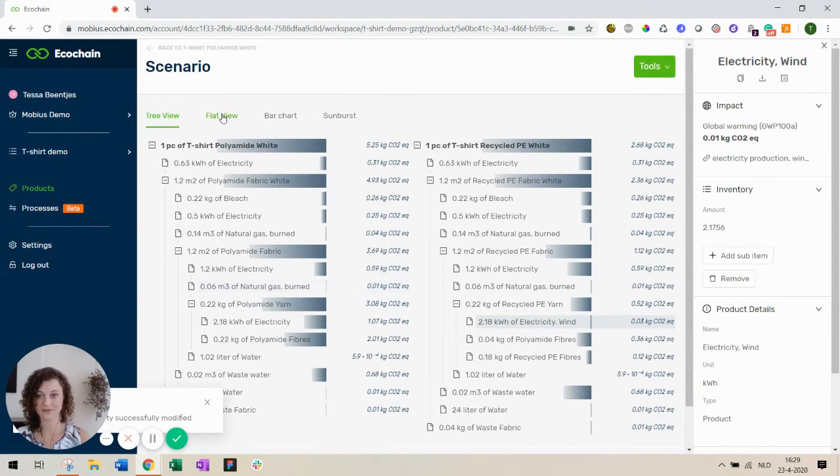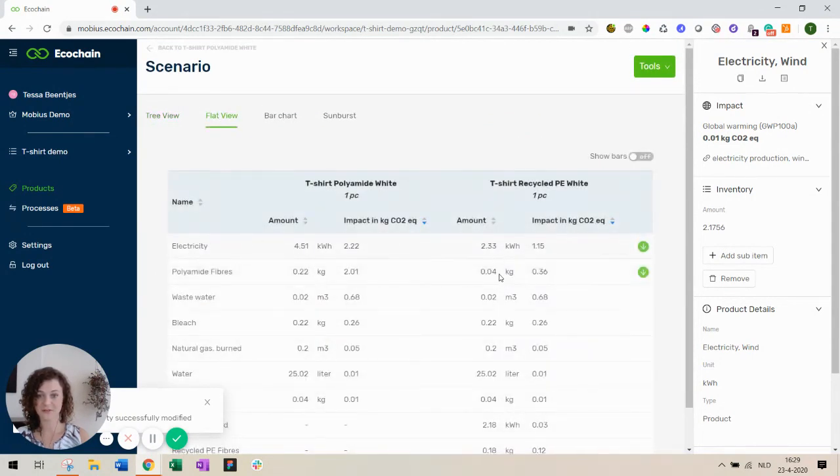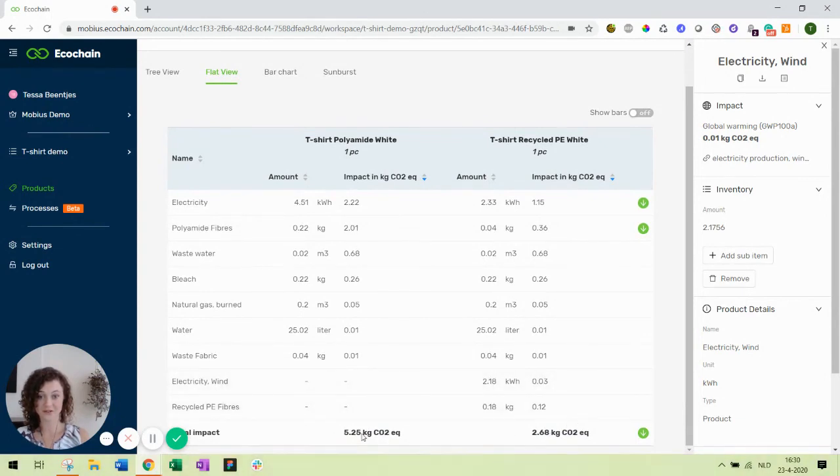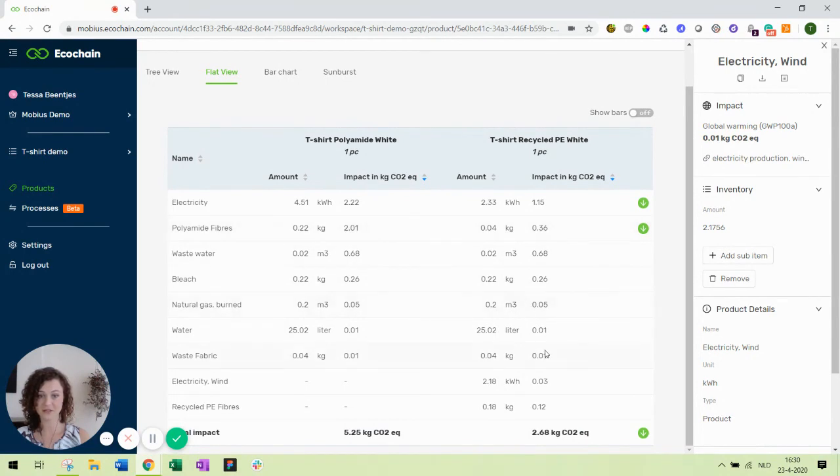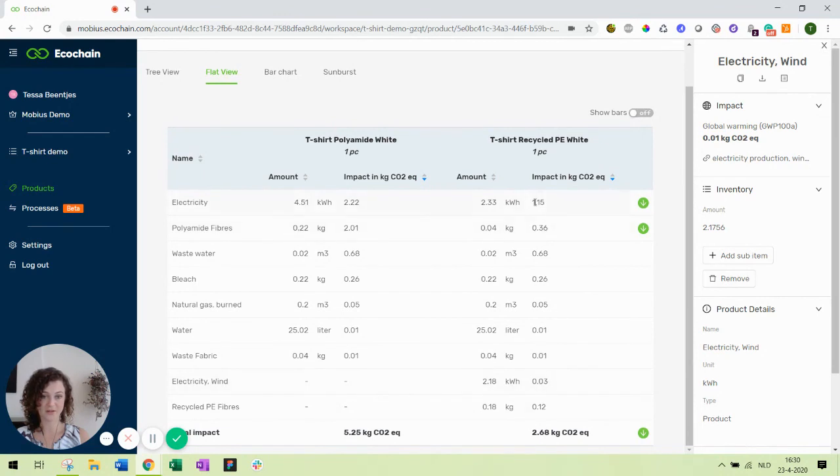Okay. So part of our electricity has been replaced with green electricity. And the total impact has reduced greatly. I think mainly because of the fibers. But I think also the electricity had quite a big impact. Because it's 2.2 over here and we have around 1.3 over here.